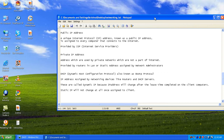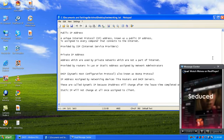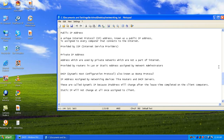A unique internet protocol address known as a public IP address is assigned to every computer that connects to the internet. The public IP address is an IP address which can be accessed anywhere in the world through the internet. That's why the IP address has been provided by the internet service providers.